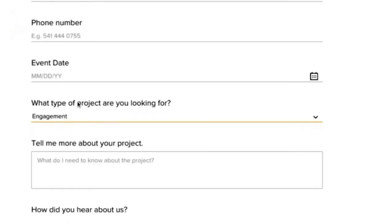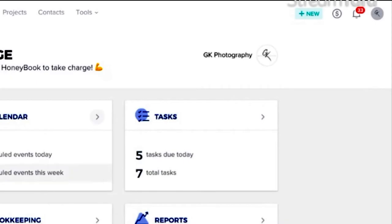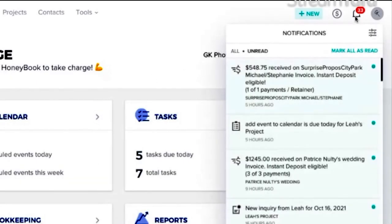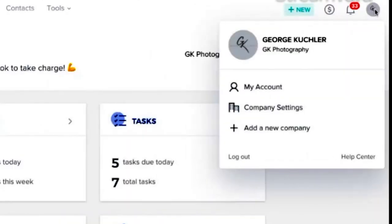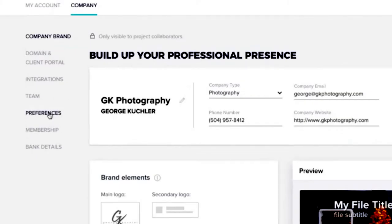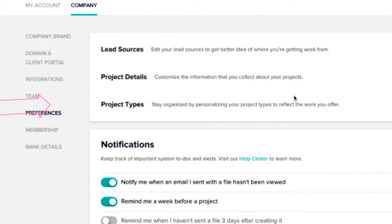First, you need to set up your project types. When you're on your homepage of HoneyBook, top right where your notification bell is for your messages, you have your little avatar symbol right there. When you highlight it, you're going to see my account, company settings, add a new company. Go to company settings. You're going to come to preferences. And then right here you're going to see lead sources, project details, project types. This is important.